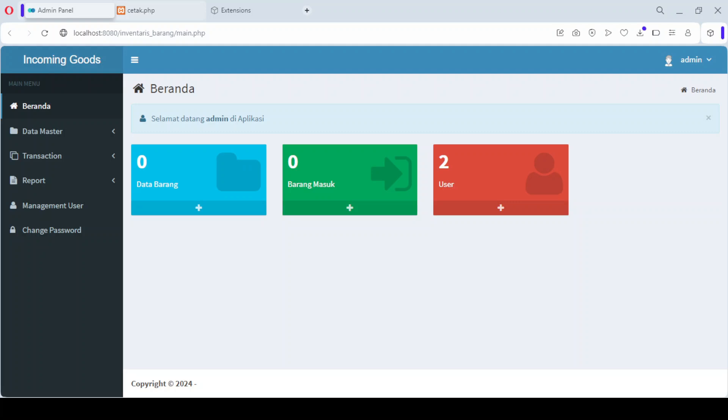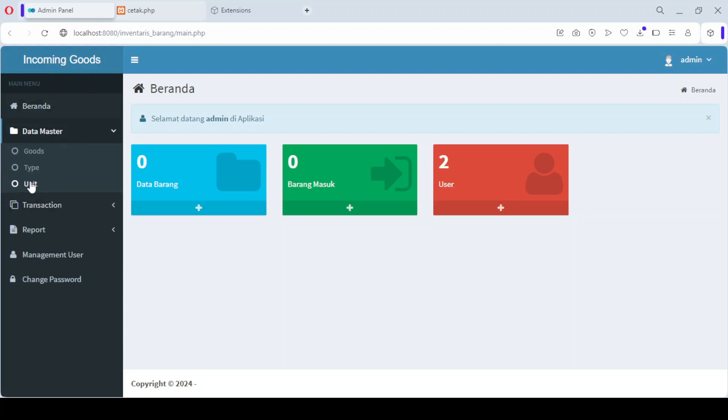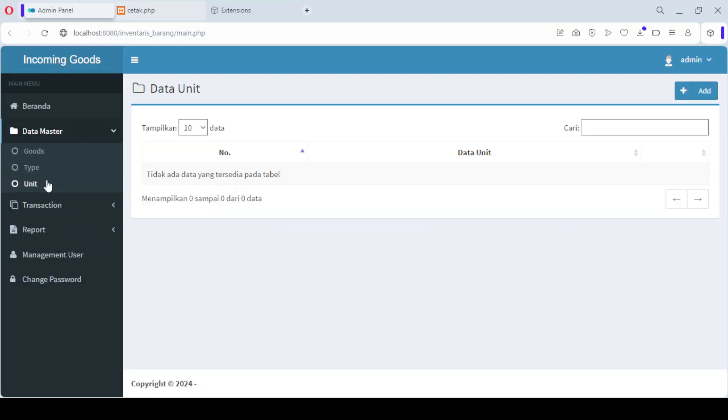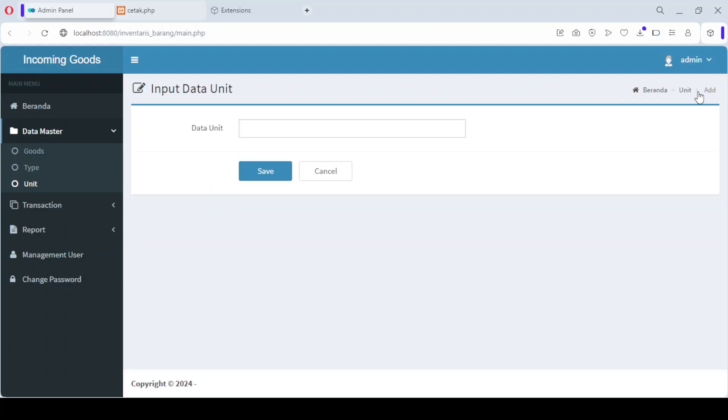Now let's take a look at the product unit menu. To add a new unit, simply click the add button. Here you can input the unit data, such as the unit name, for example, kilogram.